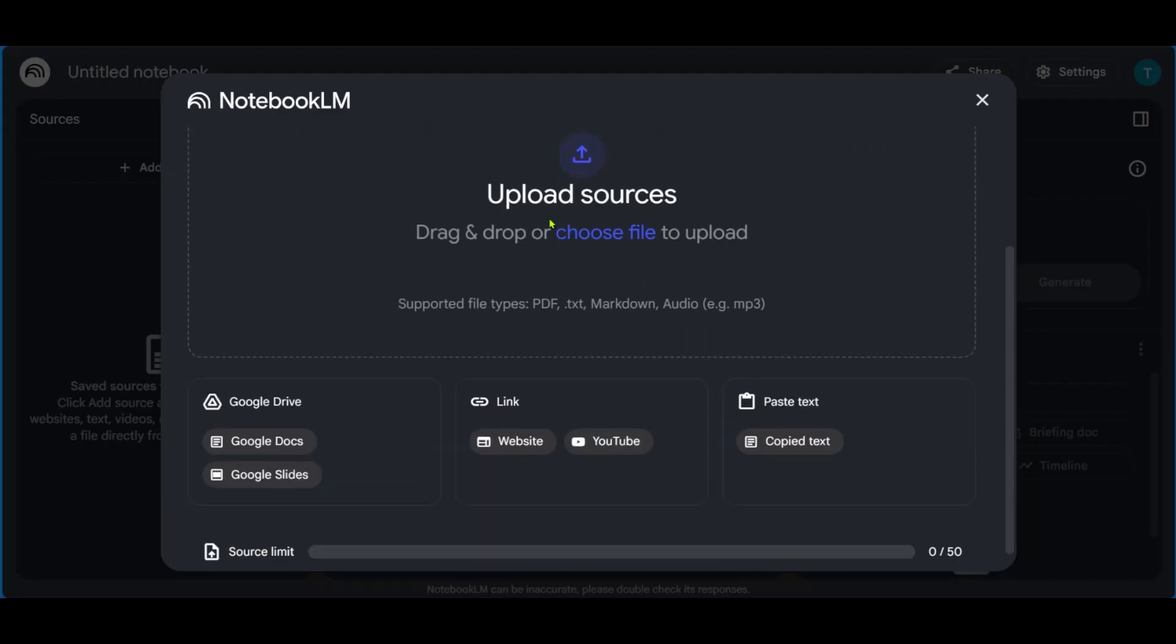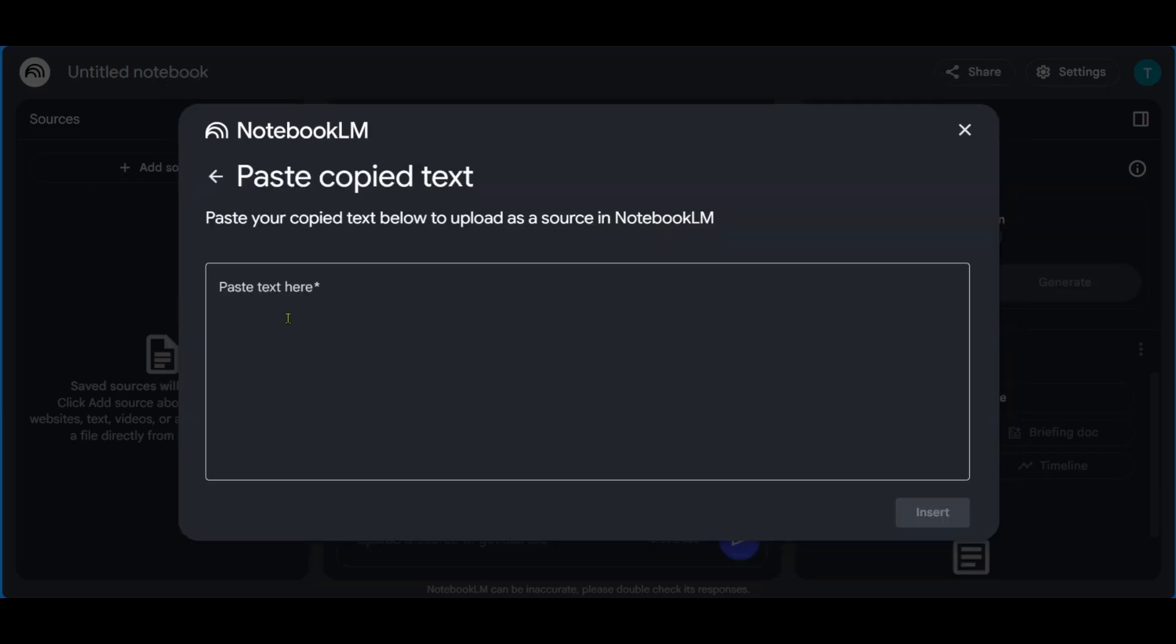So here we get to upload sources by choosing a file to upload. At the bottom here, you can upload files from Google Drive, or you could use a link or paste to text. We're going to be using paste to text, click on copy text. And then here we're going to paste in a text prompt for Notebook LM.